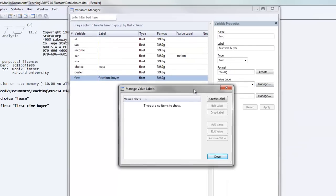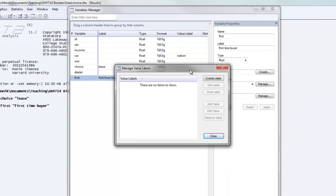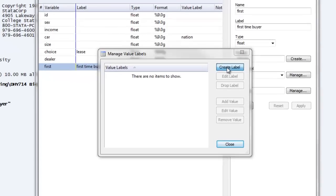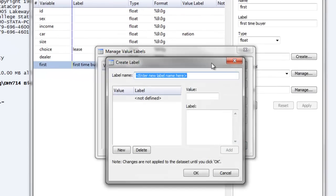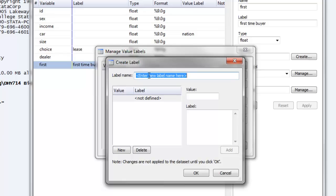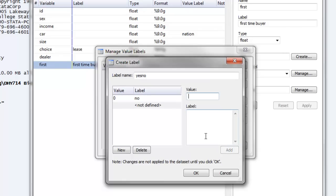You'll notice that a new window appears, and what we have to do is click on create the label. Now we're going to create a label that can be used for multiple different variables. This is often true for a label such as yes-no, zero-one. That can be applied to several different kinds of variables, and that's what we're going to do. The value name is going to be called yes-no, and we're going to give a value then of zero, and the label will be no, and then we click add.